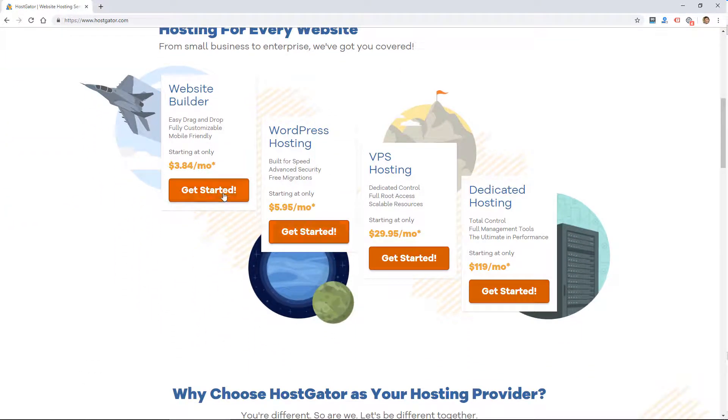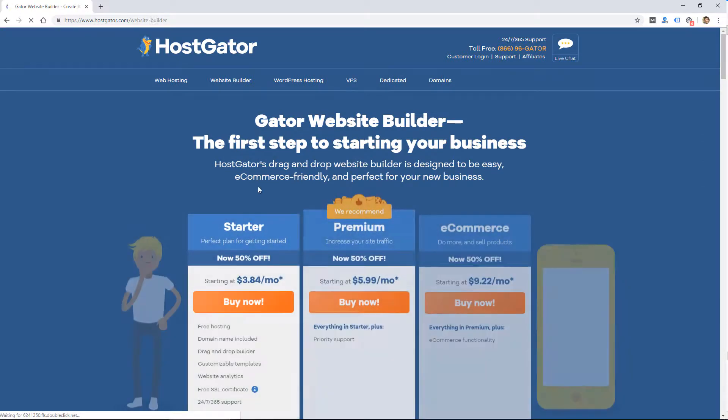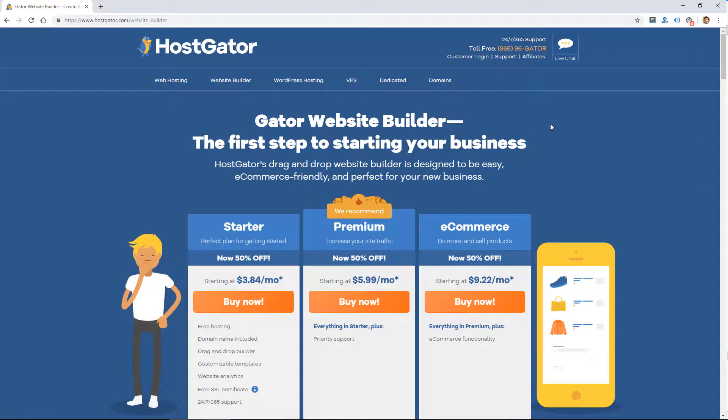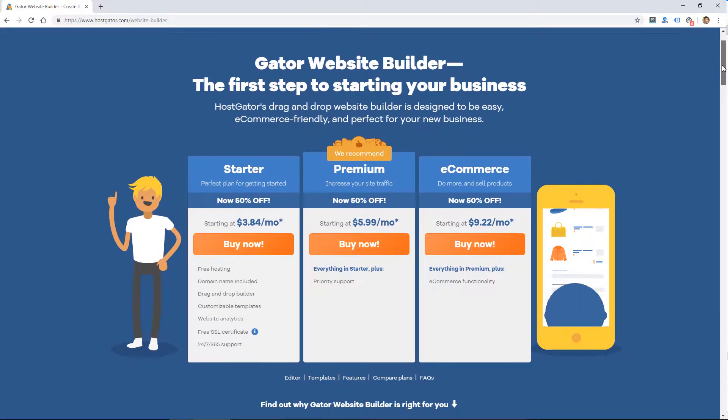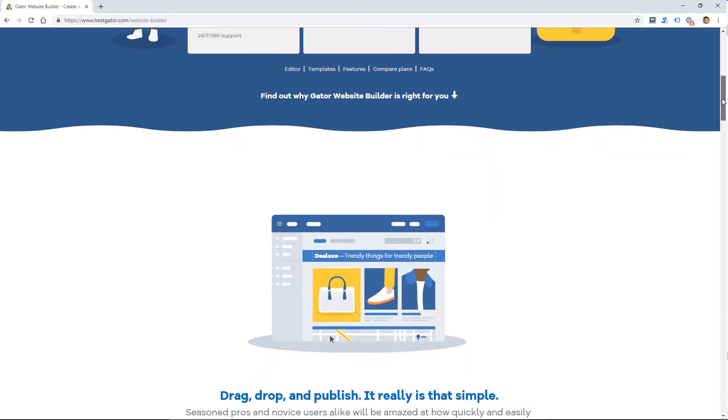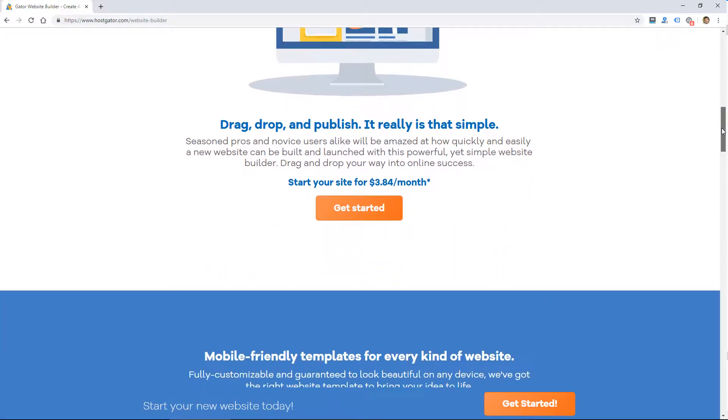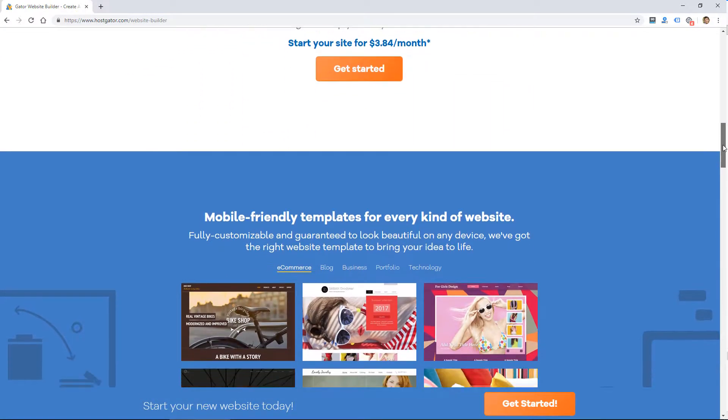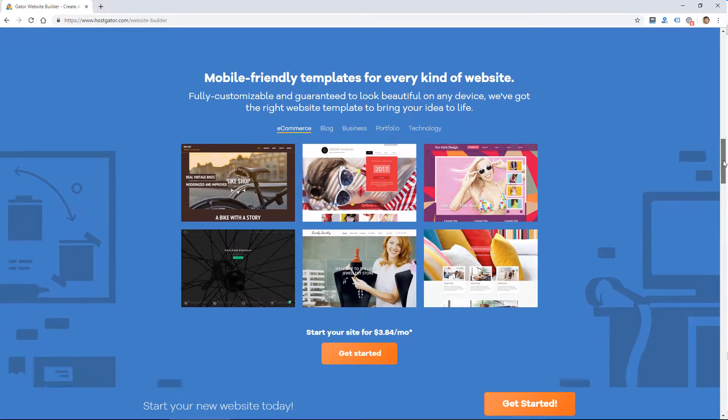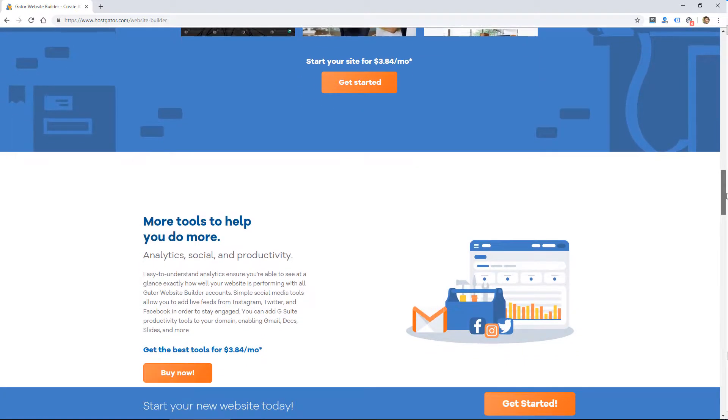HostGator is a popular web host that you've probably heard of. I actually used them years ago for my own hosting and hosting client websites. Always had a good experience with them, but I have not yet tried the website builder.